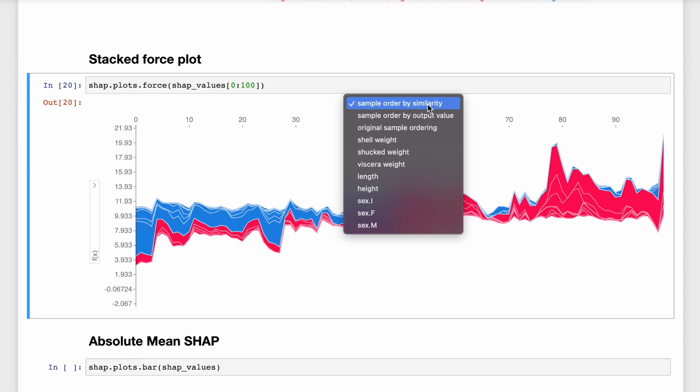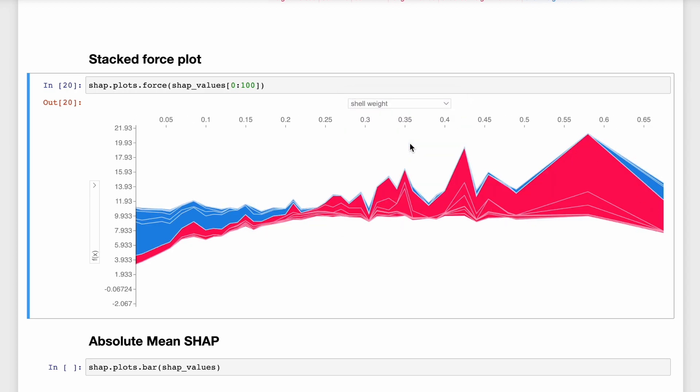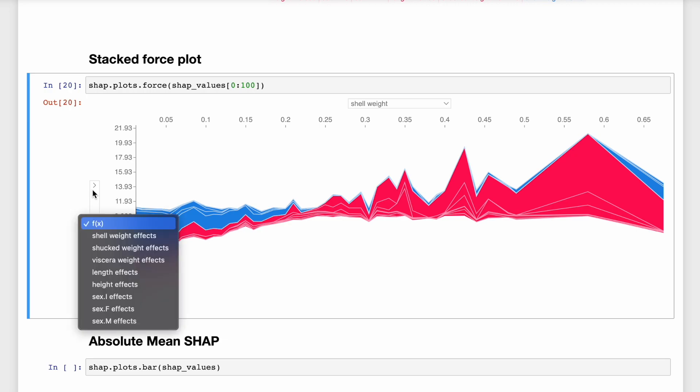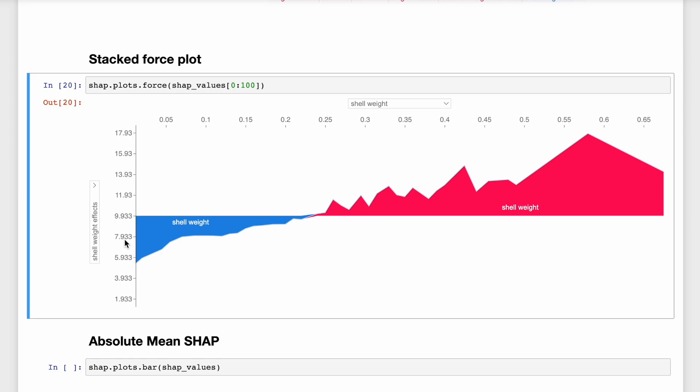We can choose which features to use to order the force plot by. So for example, let's click Shell Weight. We can also choose which SHAP values we want to display. So again, let's click Shell Weight.